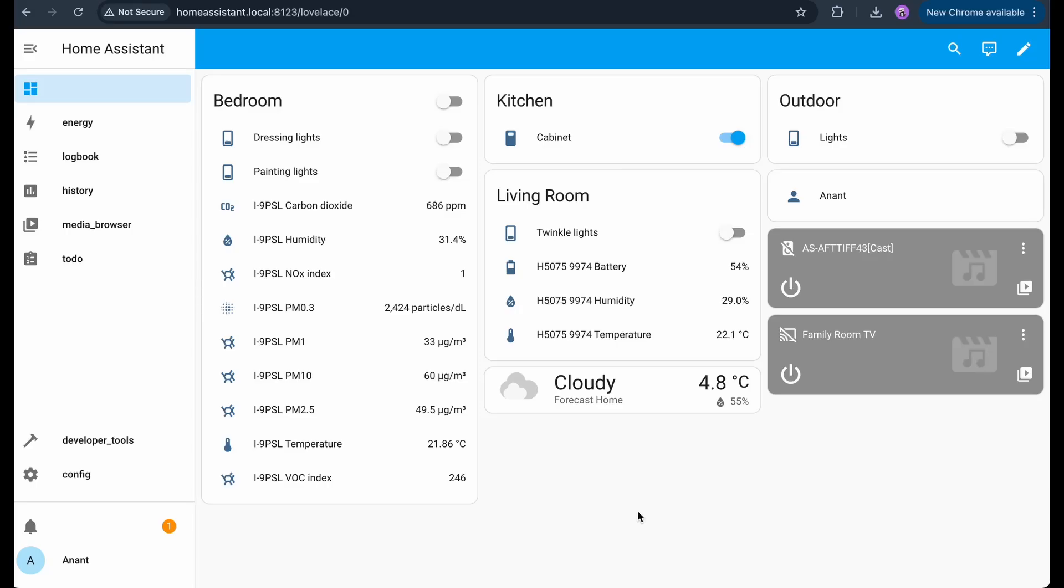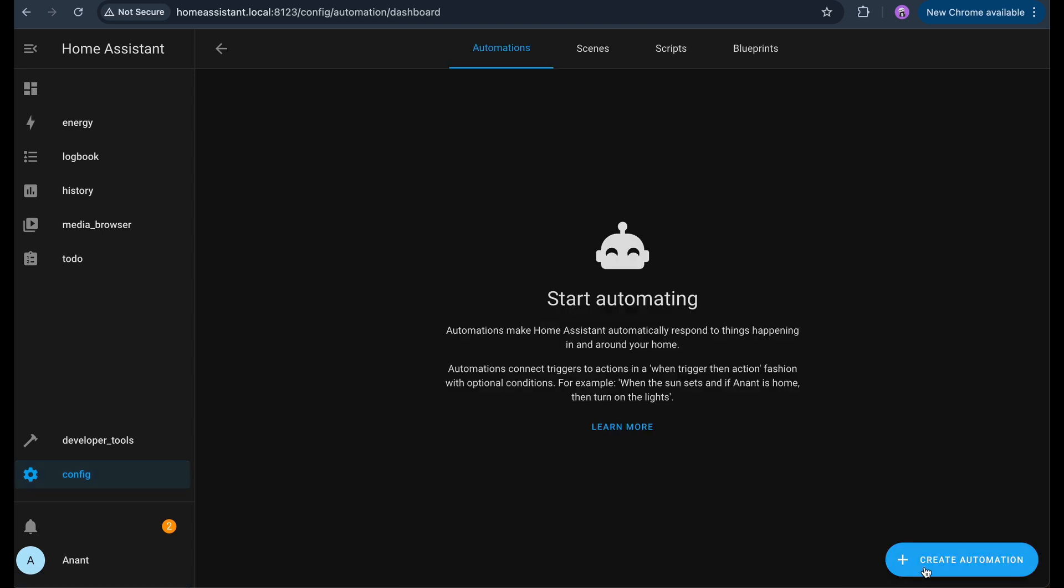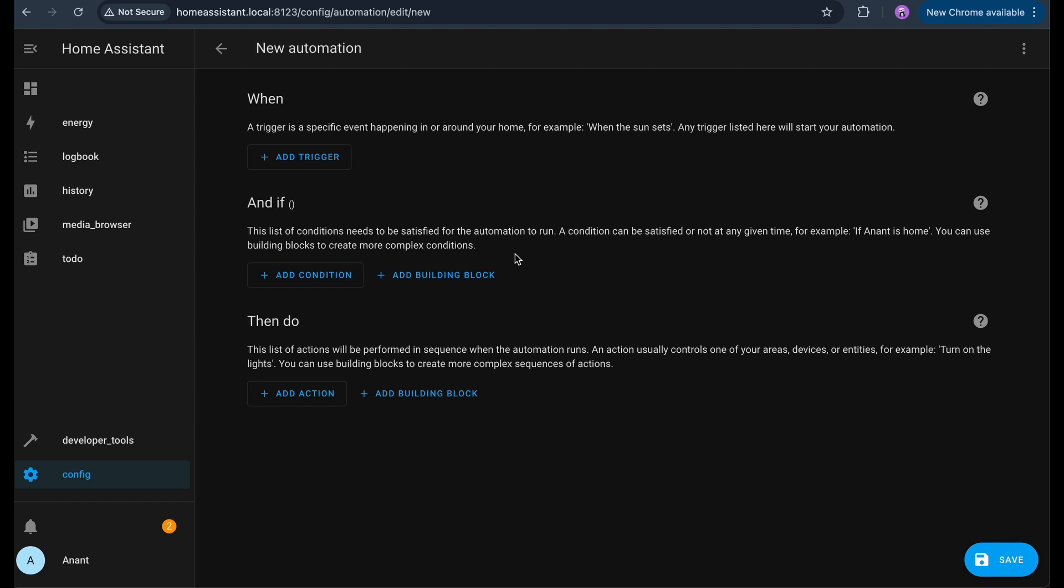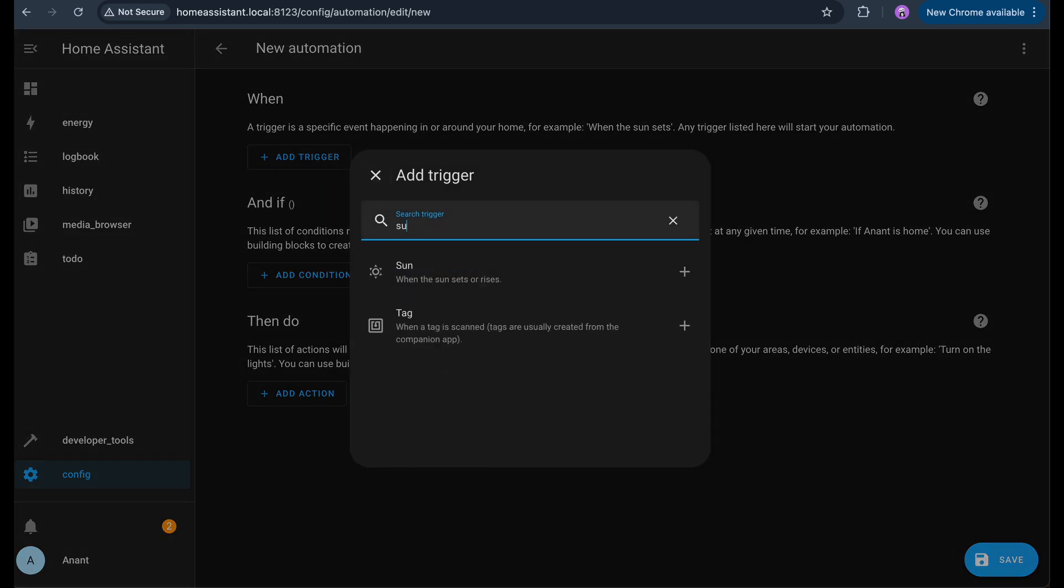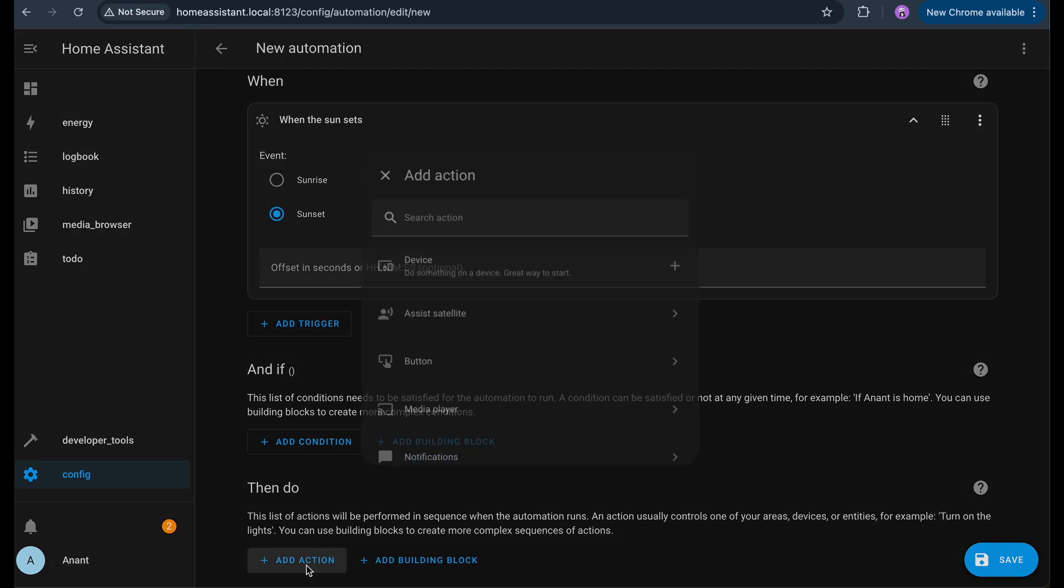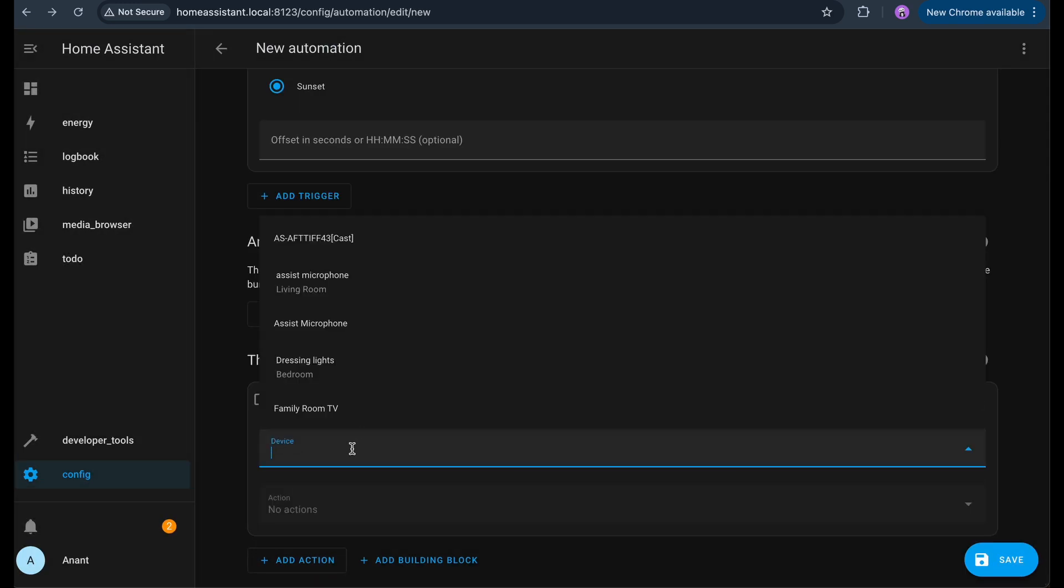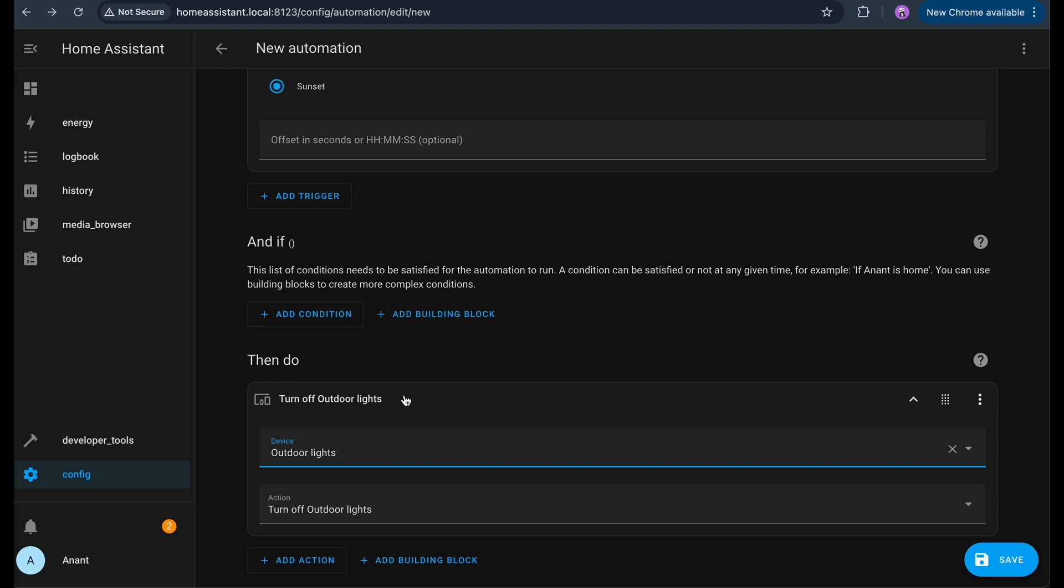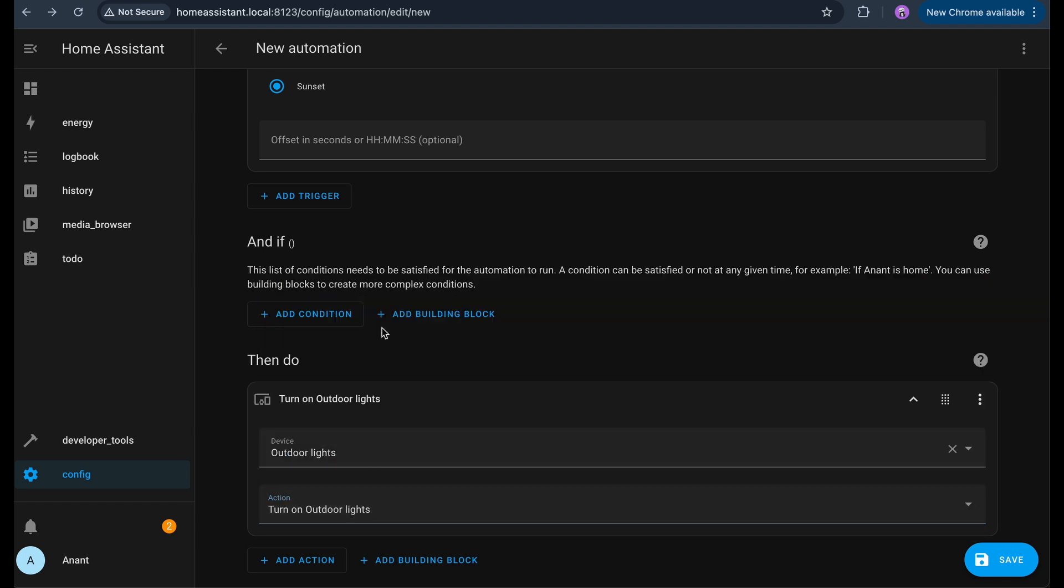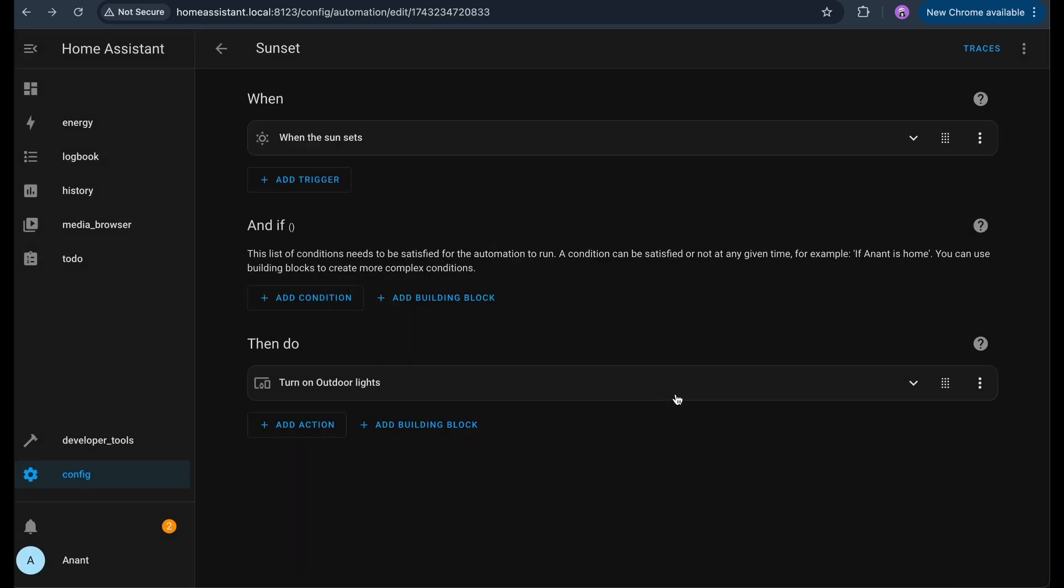Now let's create a simple automation. Something like turning on the outdoor lights automatically at sunset. I'll go to the Settings, Automation and Scenes, Automations and click on Create Automation. From the template options, I'll choose Start with an Empty Automation. For the trigger, I'll select Sun and choose the event Sunset. For the action, I'll choose Device, select my outdoor light and set the action to Turn On. Click Save and that's it. Now, every day at sunset, the outdoor lights will turn on automatically. You can create more automations like this based on time, motion, weather or even voice commands. And we'll get into that soon.